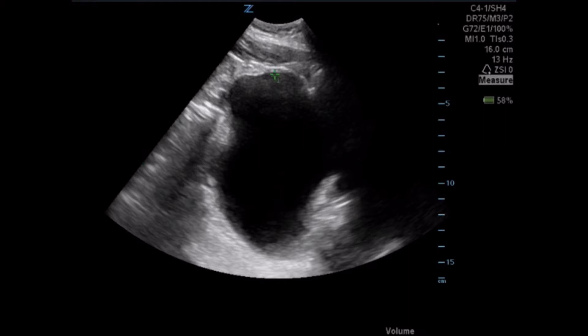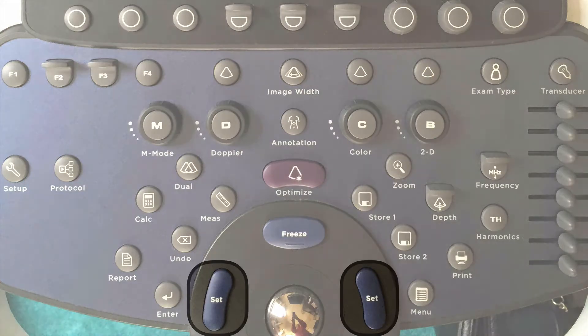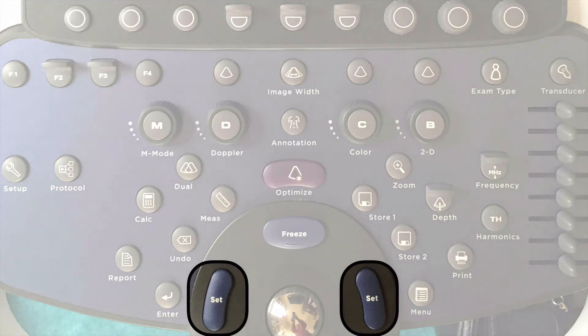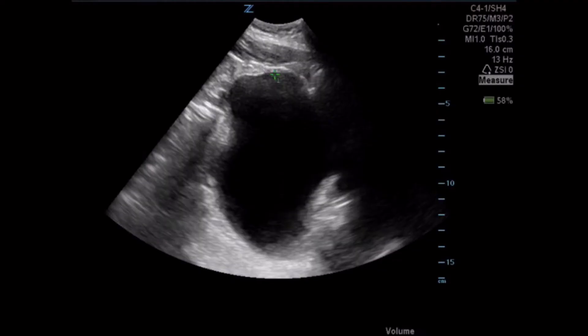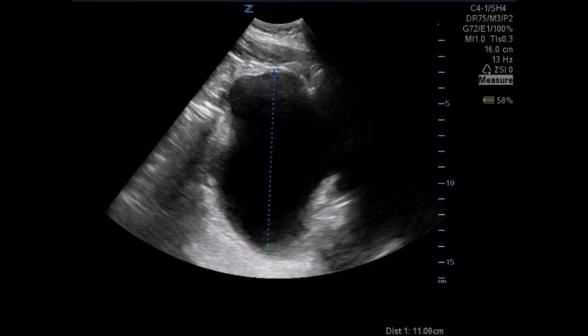You can see that caliper is set to measurement one. To do the measurement, you're going to press the set key, which changes the caliper from green to blue and anchors it, so that you can then drag that caliper over to get measurement one, which is in our anterior to posterior plane.